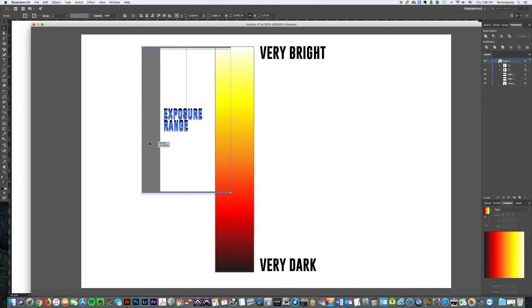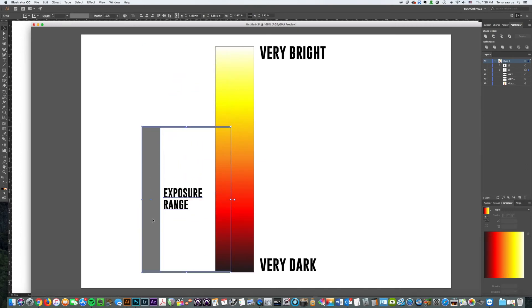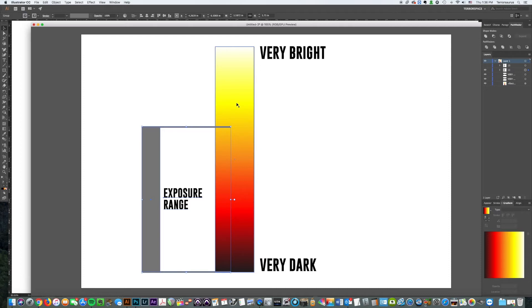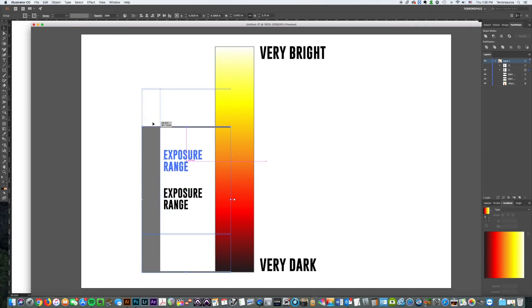So then I took a second picture where I exposed for the darkness of the building and so you could see the detail in there. But it overexposed the Amazon lettering and so they turned white, and that's not what I wanted because I wanted to be able to see how it looks with the Amazon actually how it looks, because it doesn't look white with my eye.